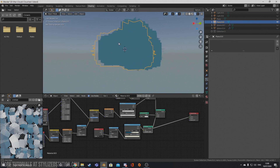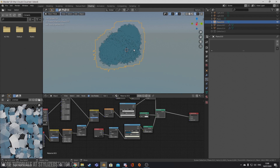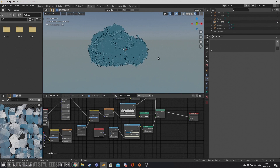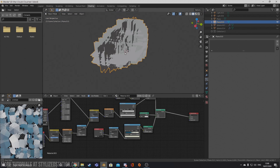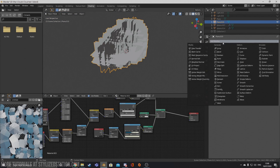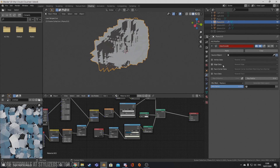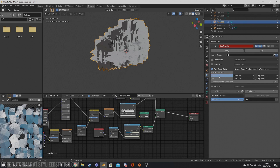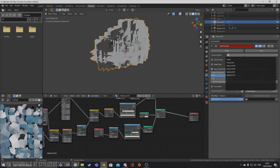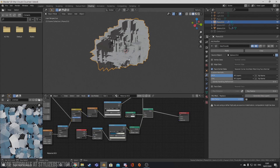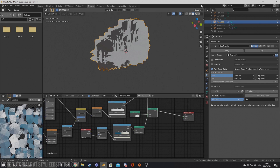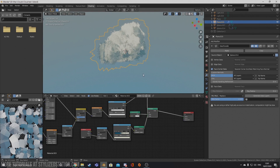Now if you head into material mode, you'll see that we have the shape but the colors aren't working. That's because we have to transfer the vertex data that we saved earlier from the original cloud. Select Face Corner and V Color — this is important. And then select the original cloud and Generate Data Layers. And now if we go ahead and go into rendered mode, you can see that we have our very own stylized cloud.